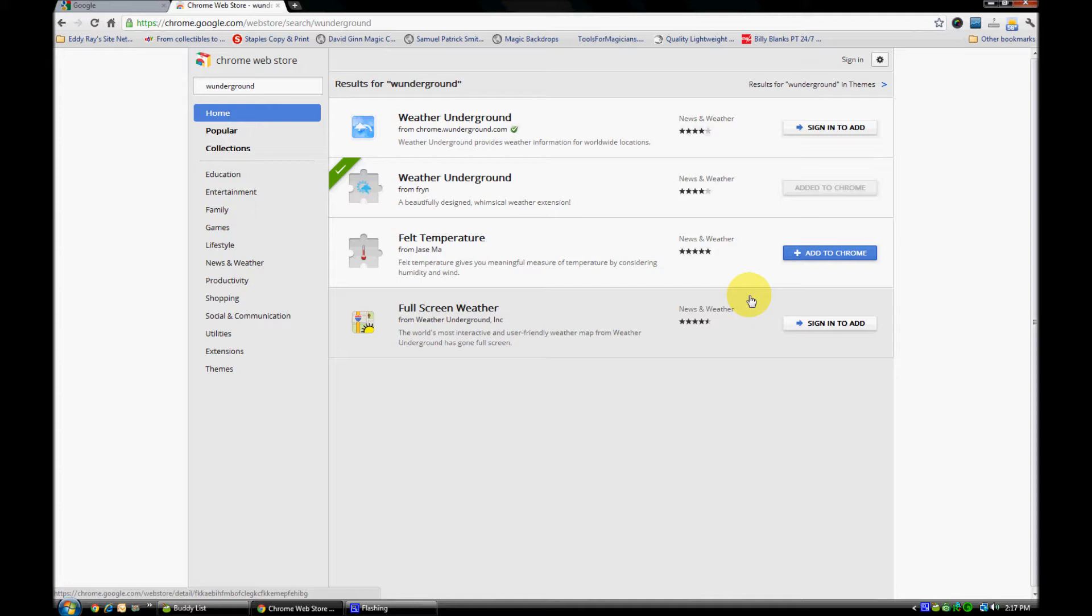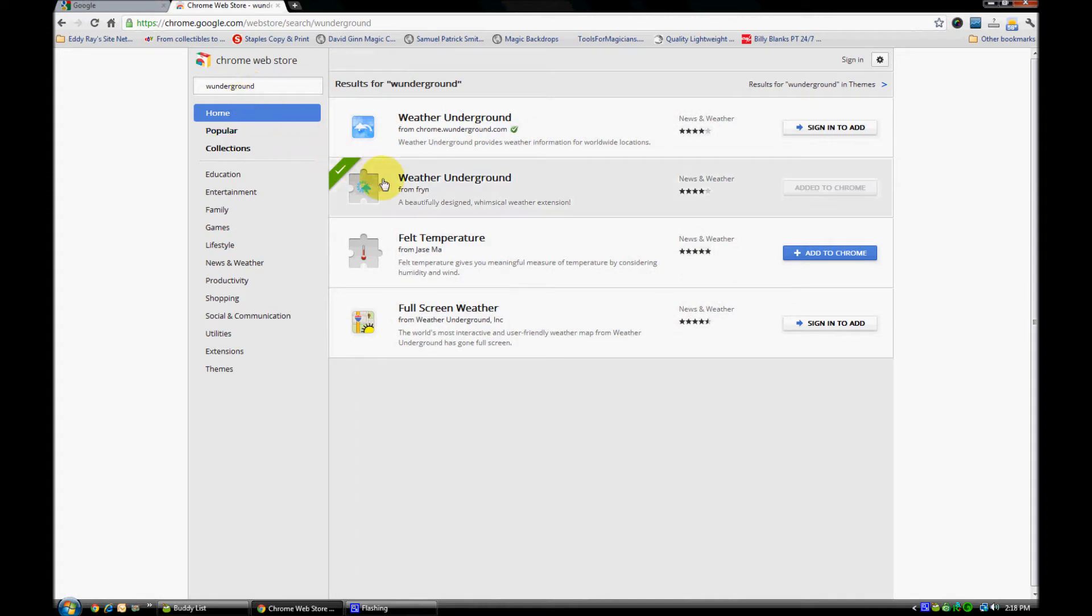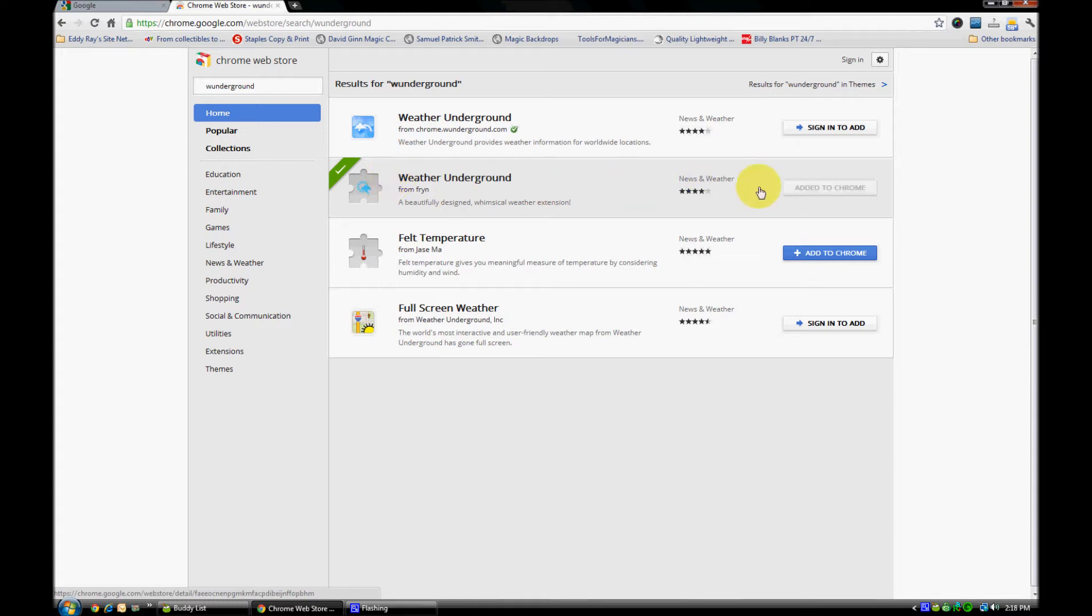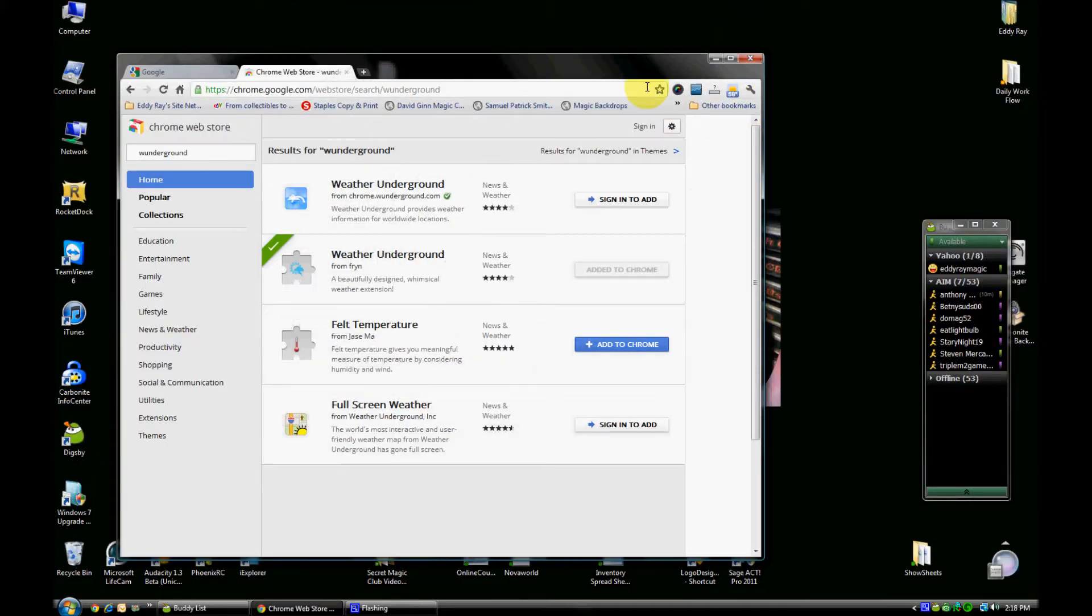In the Chrome Web Store, I typed in 'wonder ground' and the extension is called Weather Underground. It's a little extension giving you a nicely designed weather widget, and it's very useful. So I added it to Chrome.